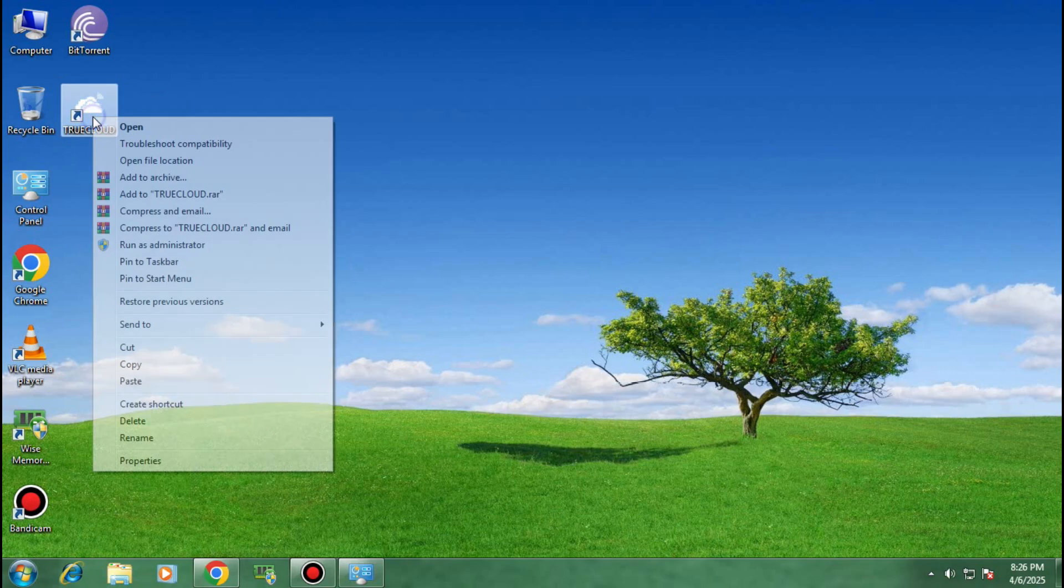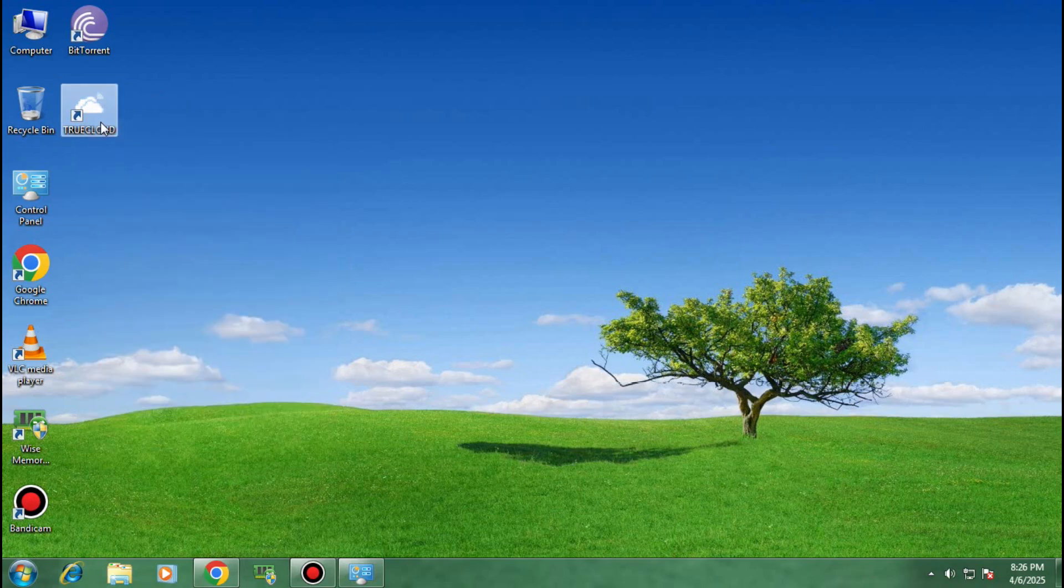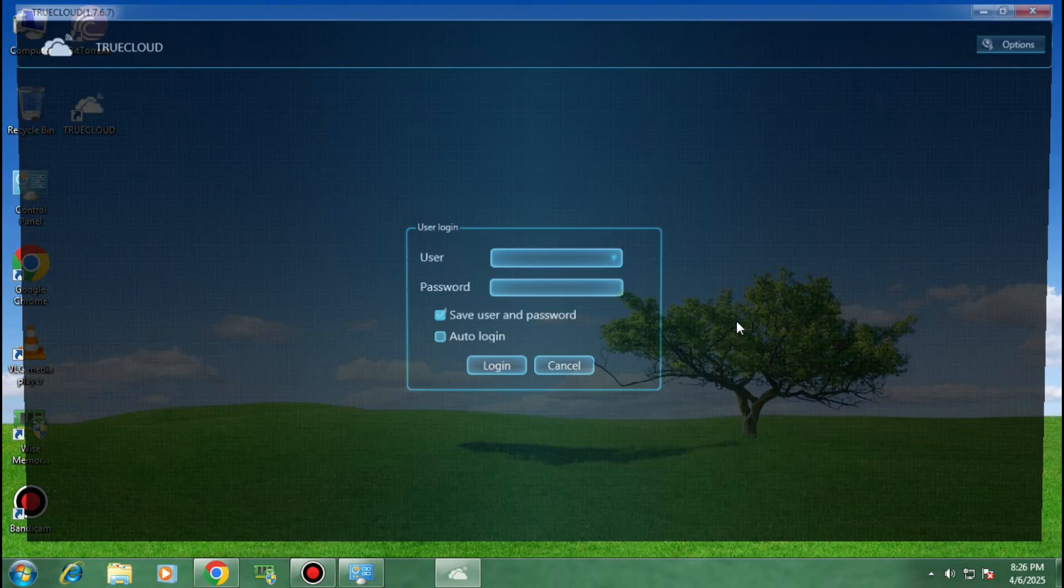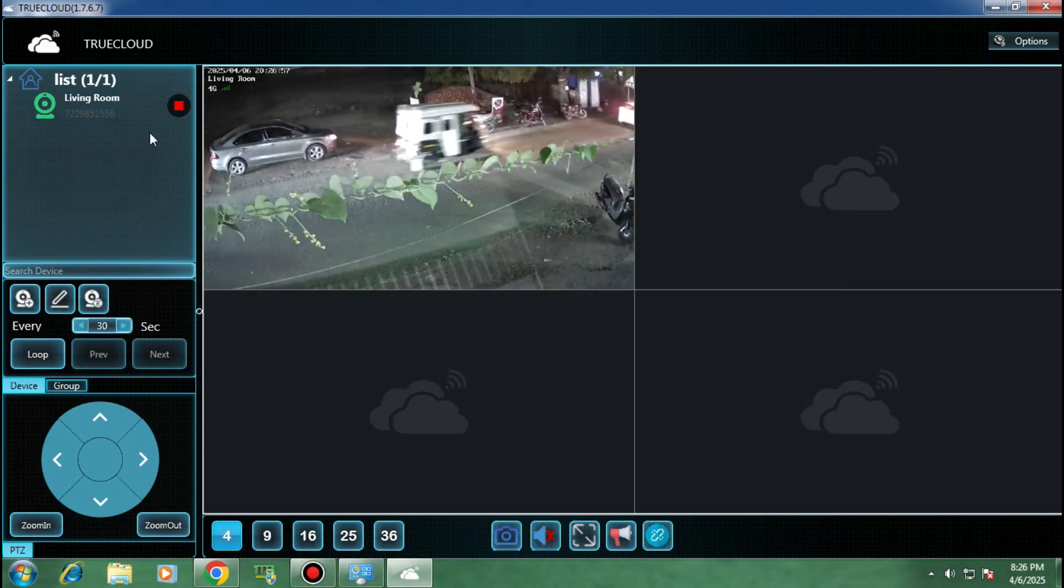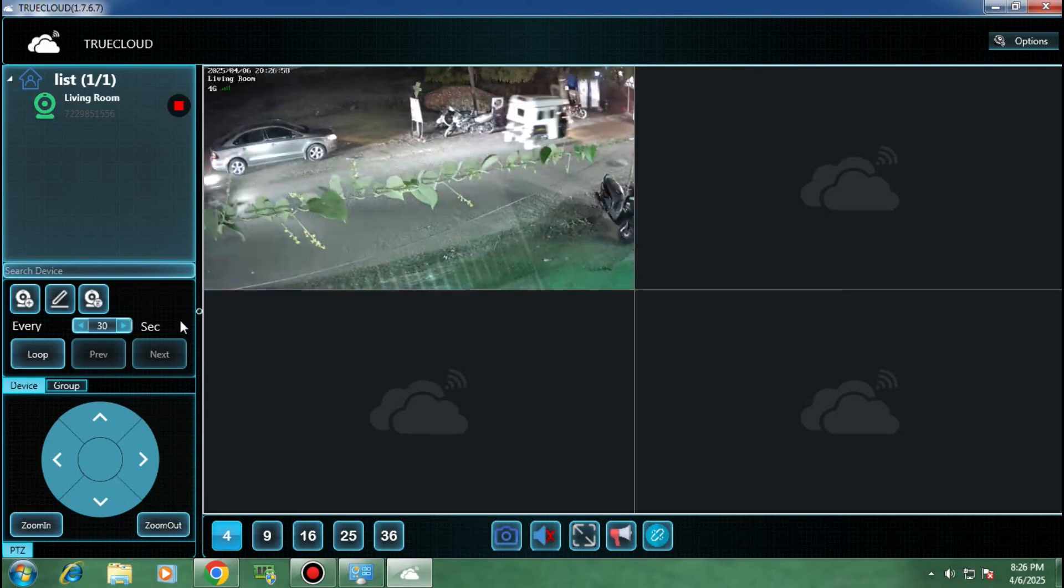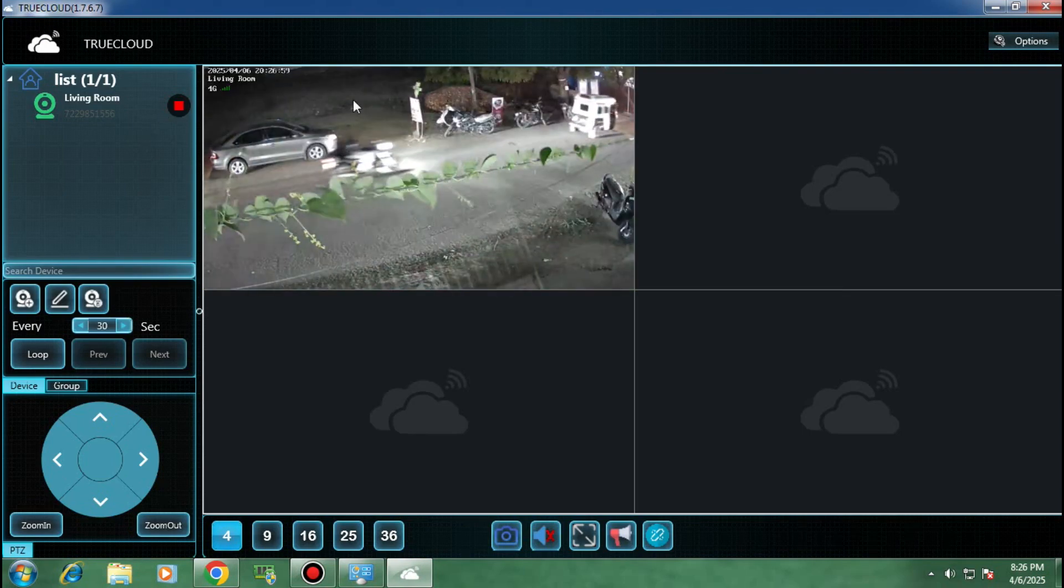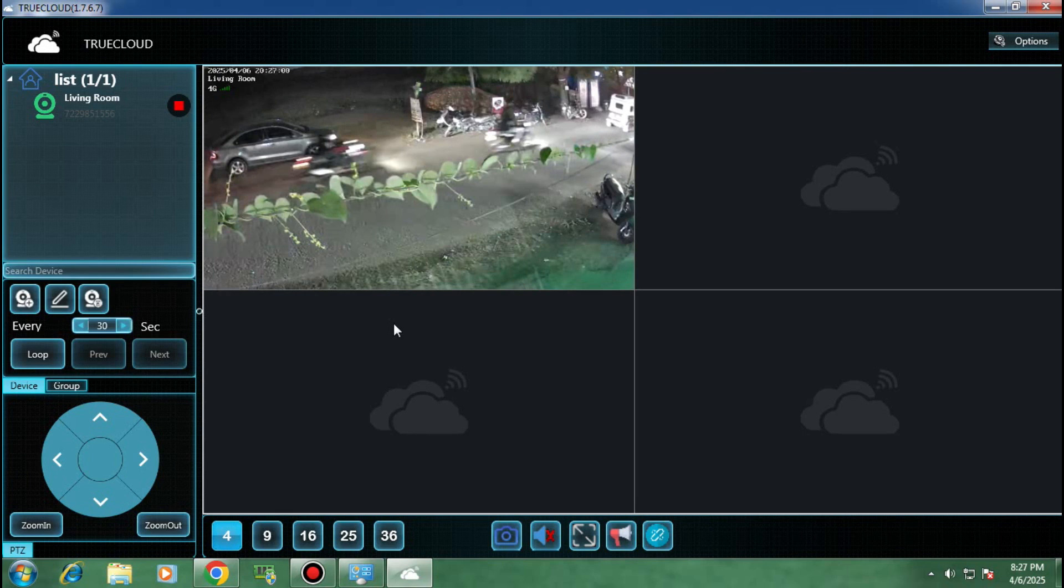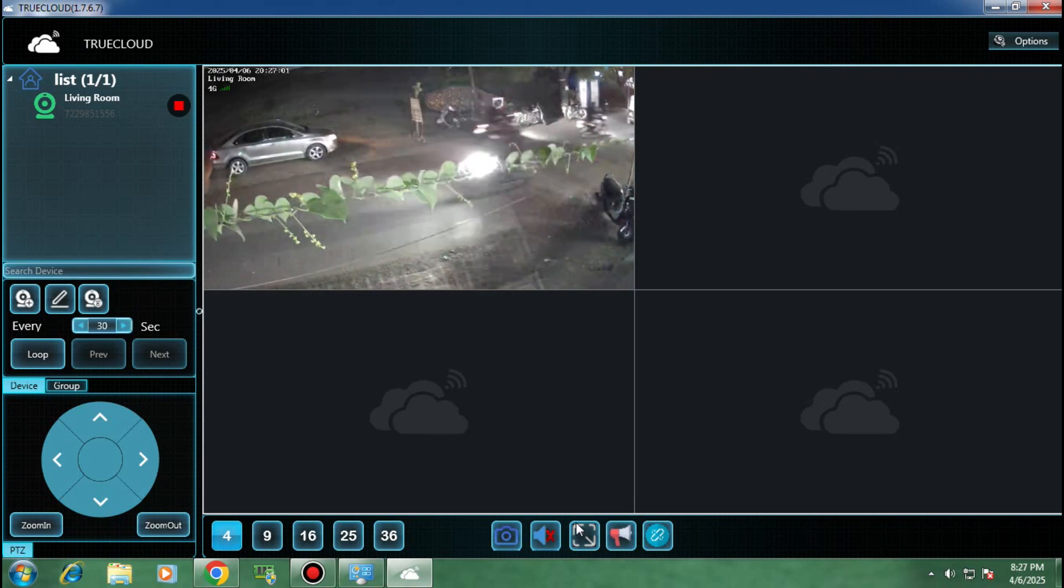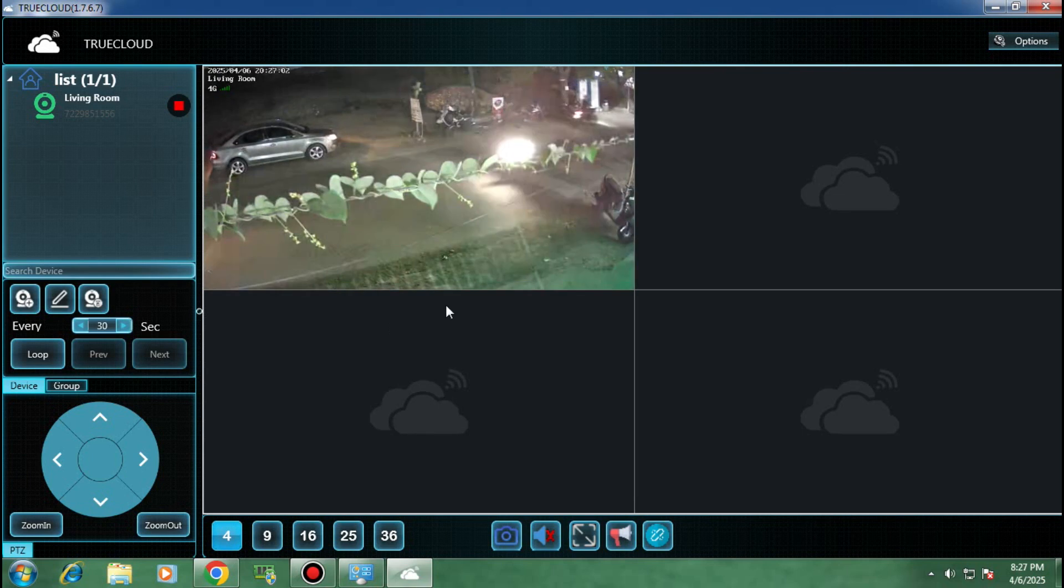Now open the TrueCloud application and you will no more encounter any errors. Just fill in the login details of your TrueCloud account and you can now view your CCTV on your PC.